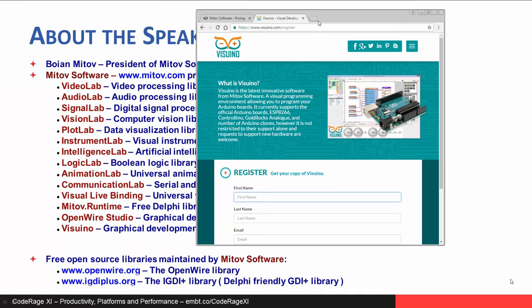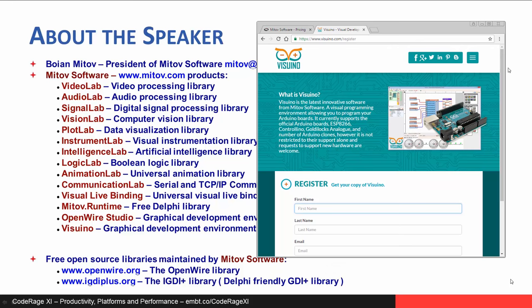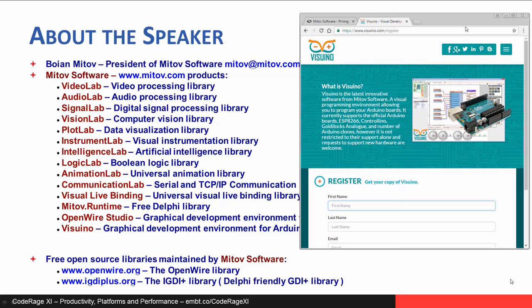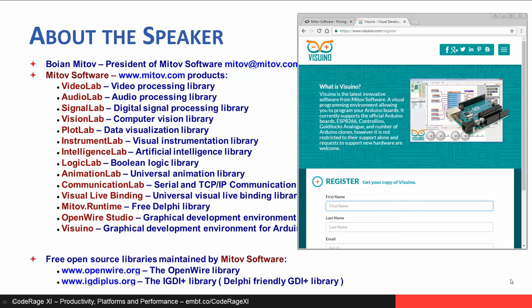Thank you — other attendees are saying congratulations and looking forward to using Visuino. If you're on this session, clearly you're interested in Arduino and Internet of Things, and at $9.99 it's an obvious choice — just buy it. Thank you, and excellent session.